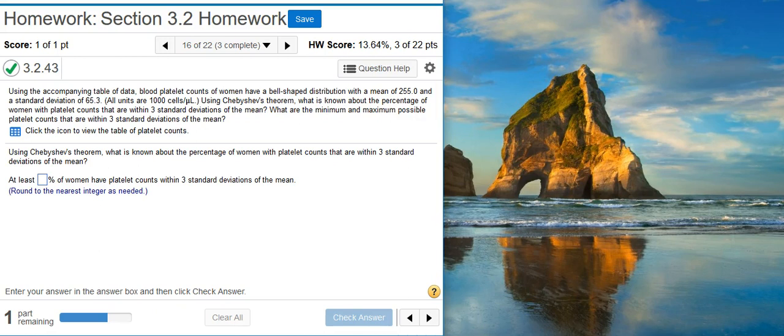Using Chebyshev's theorem, what is known about the percentage of women with platelet counts that are within three standard deviations of the mean? What are the minimum and maximum possible platelet counts that are within three standard deviations of the mean?